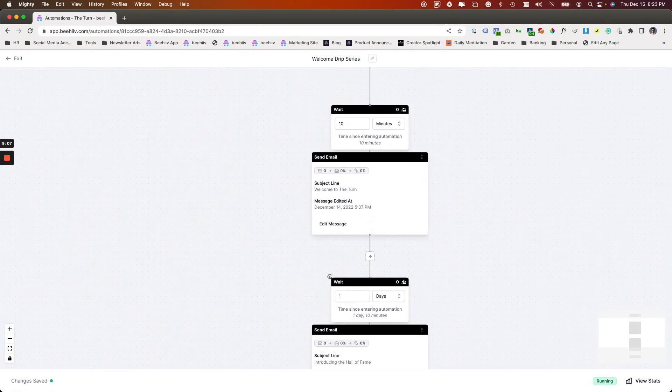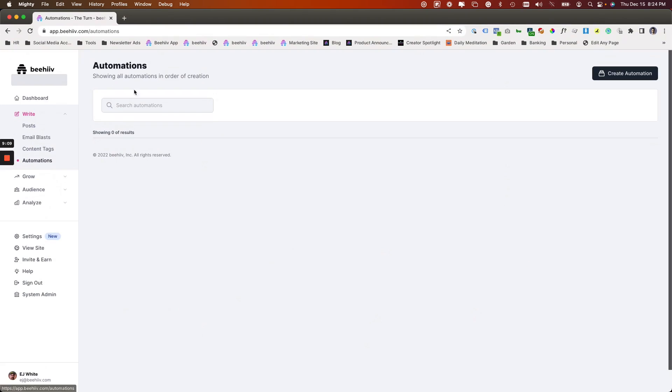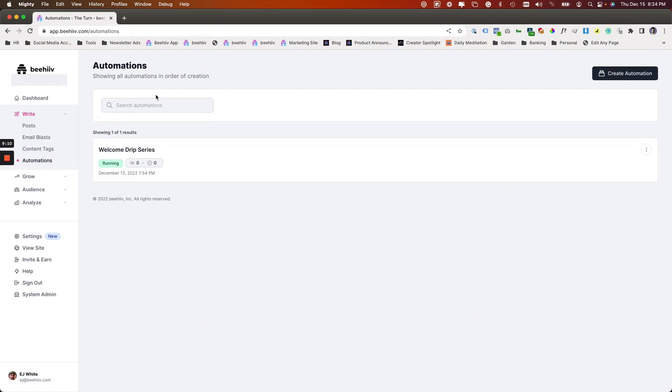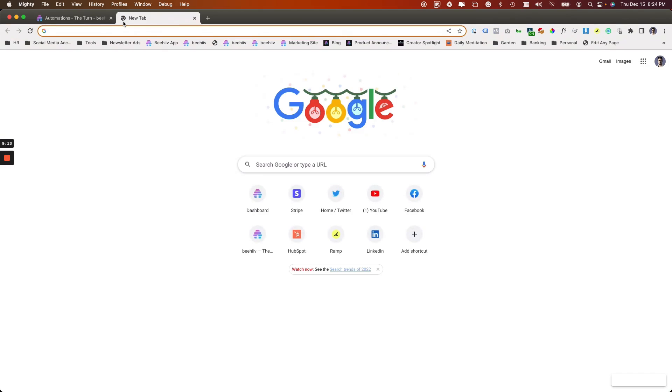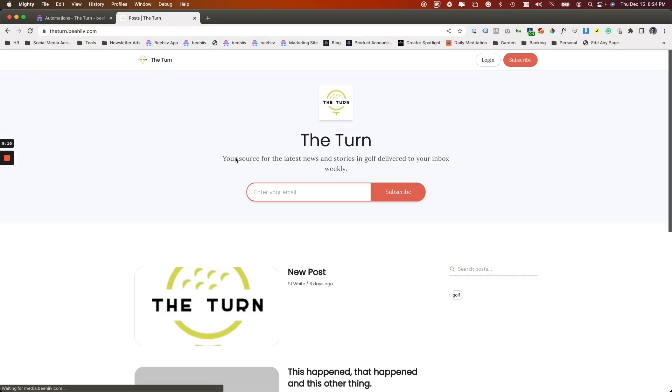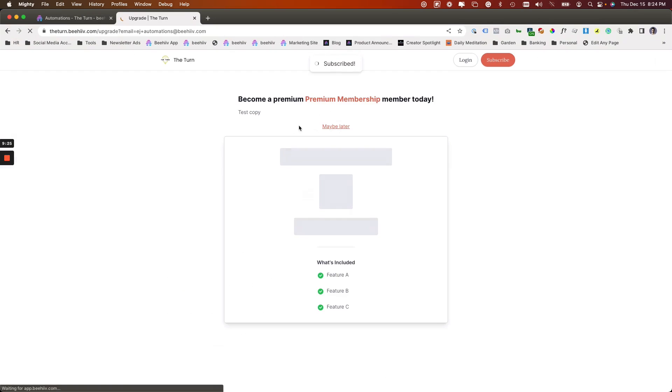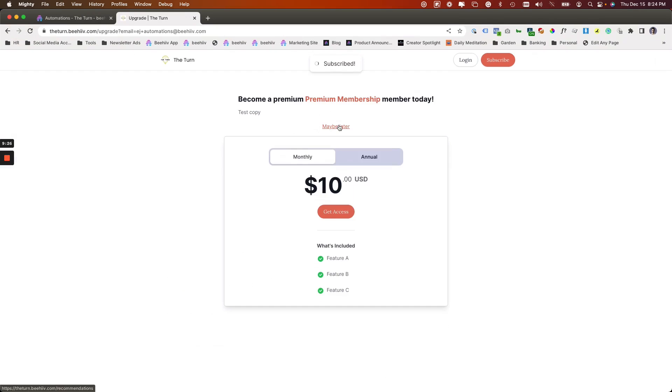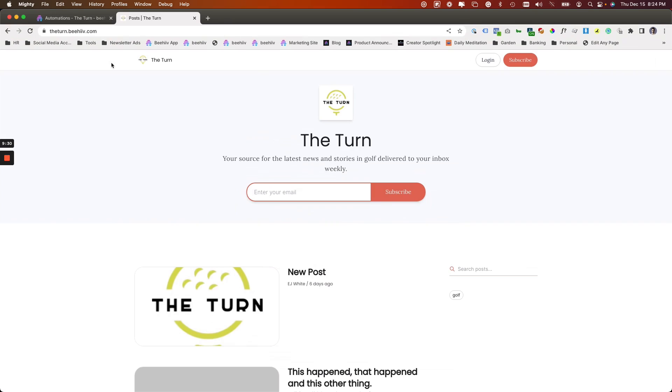We can now relock this and this allows us to just drag around and look around. If we want, we can exit the automation. So now if we wanted to test that and go to turn.beehive.com and enter EJ plus automations at beehive.com. Maybe later, skip these. So I'm subscribed now.